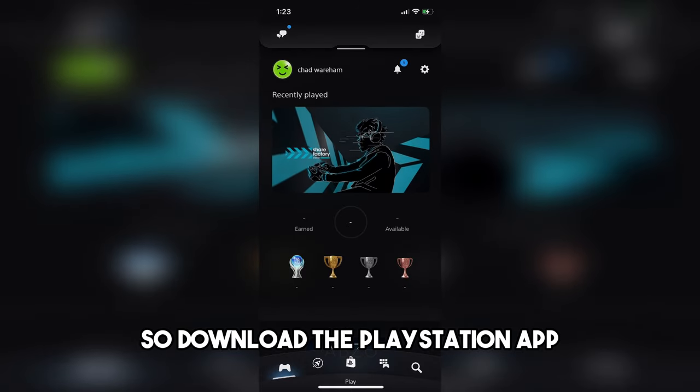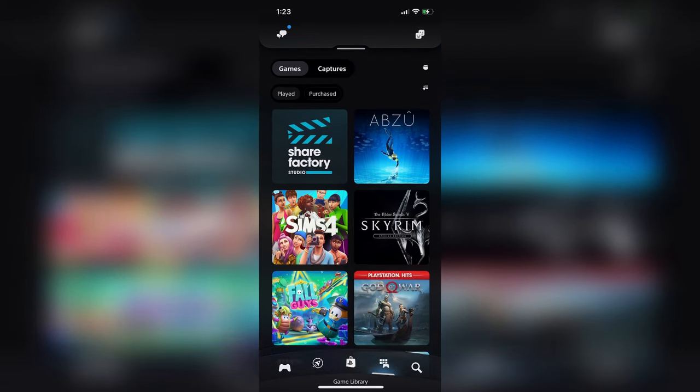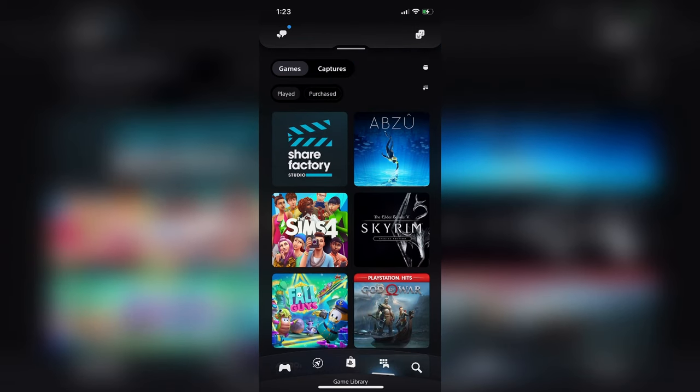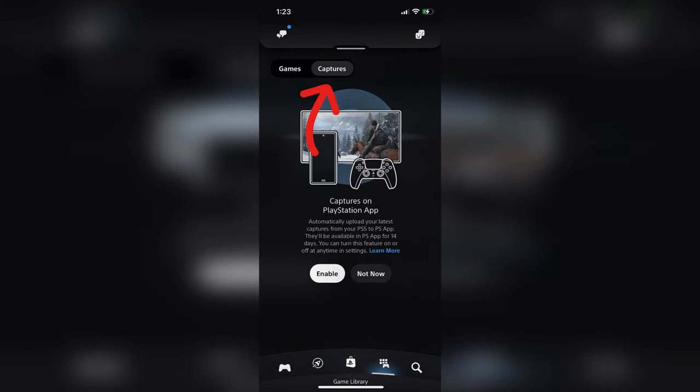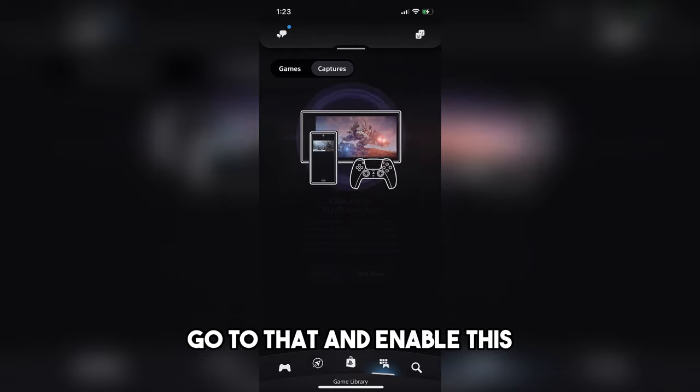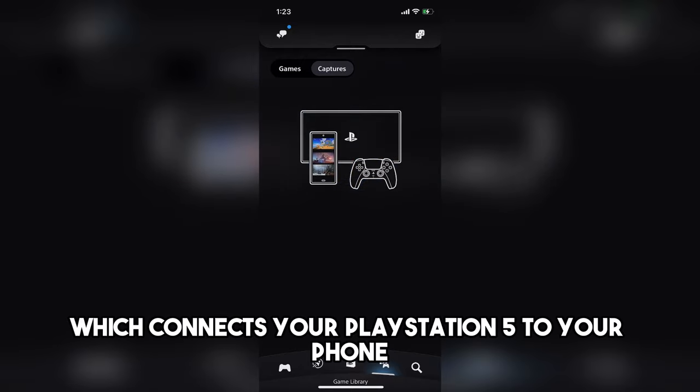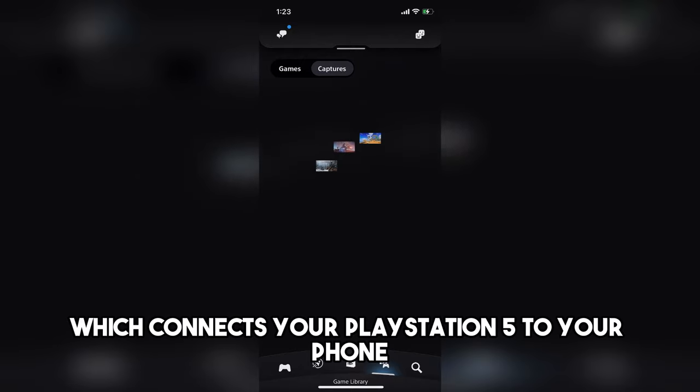So download the PlayStation app, make sure you're signed in, and in the bottom right corner, go to Game Library. You'll notice at the top it says Captures. Go to that and enable this, which connects your PlayStation 5 to your phone.